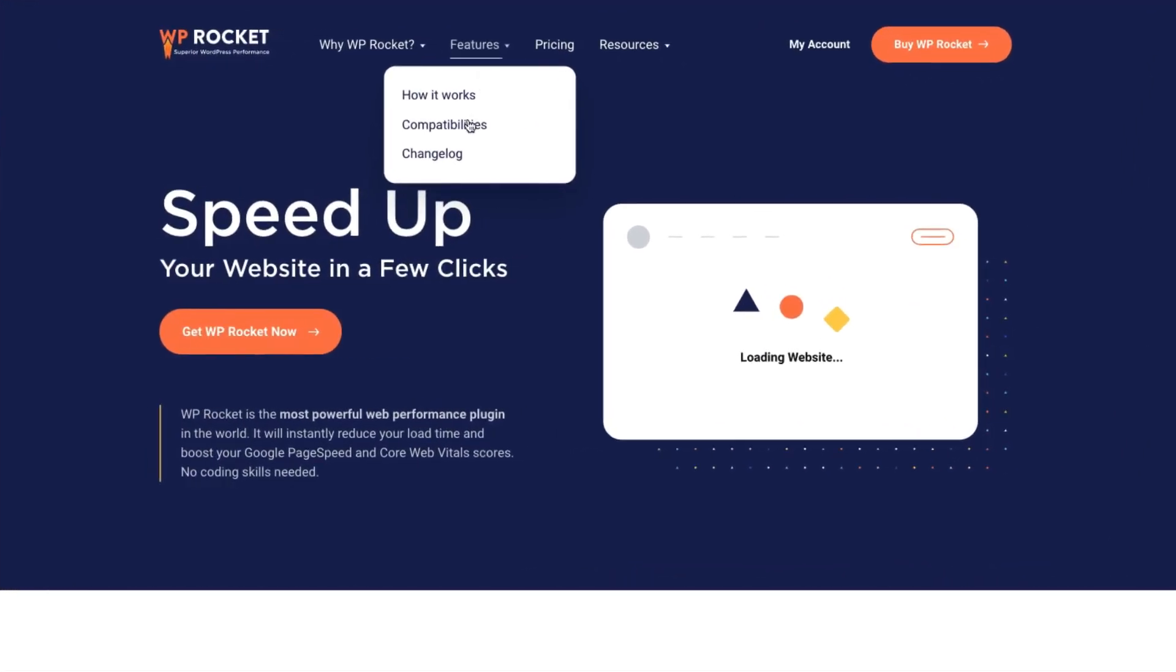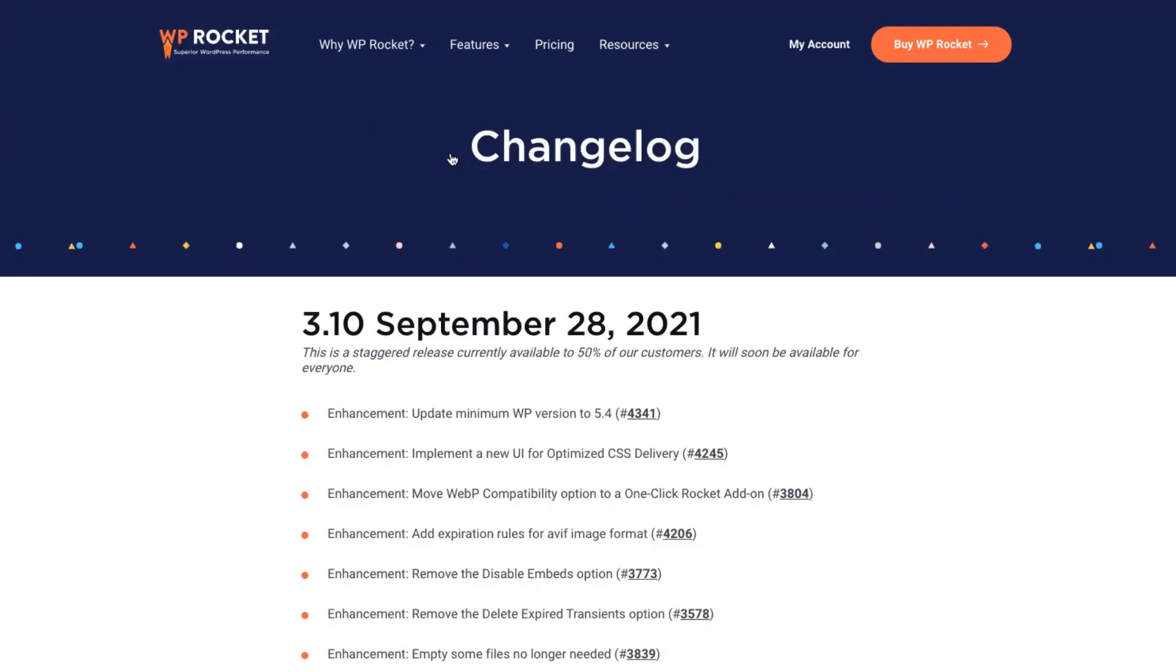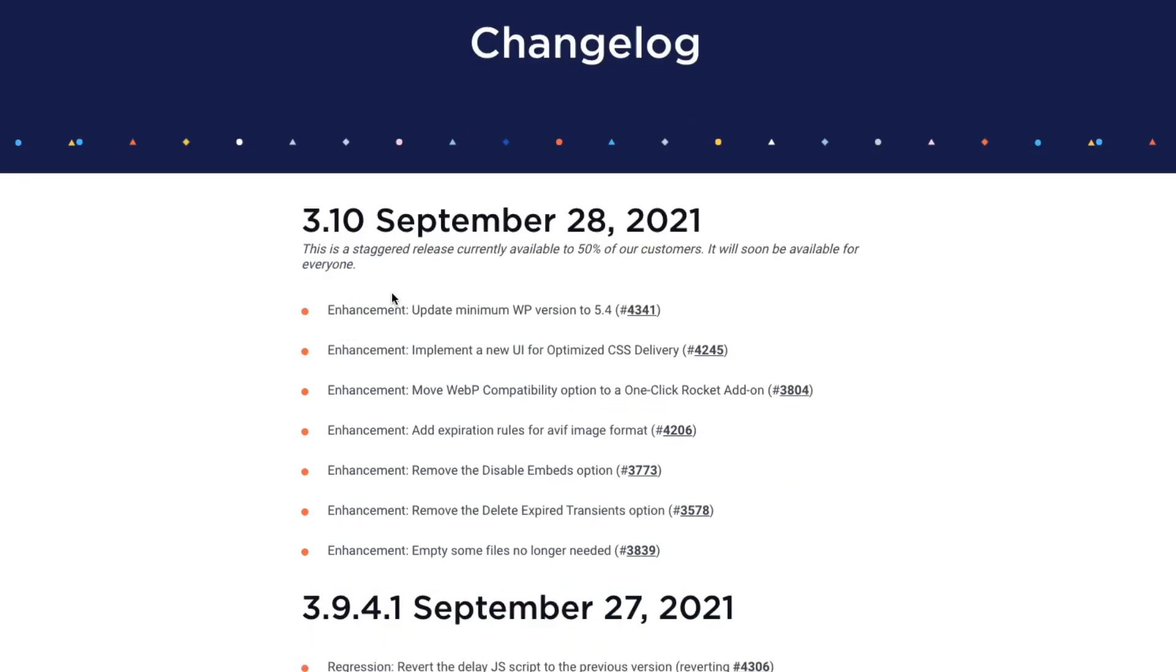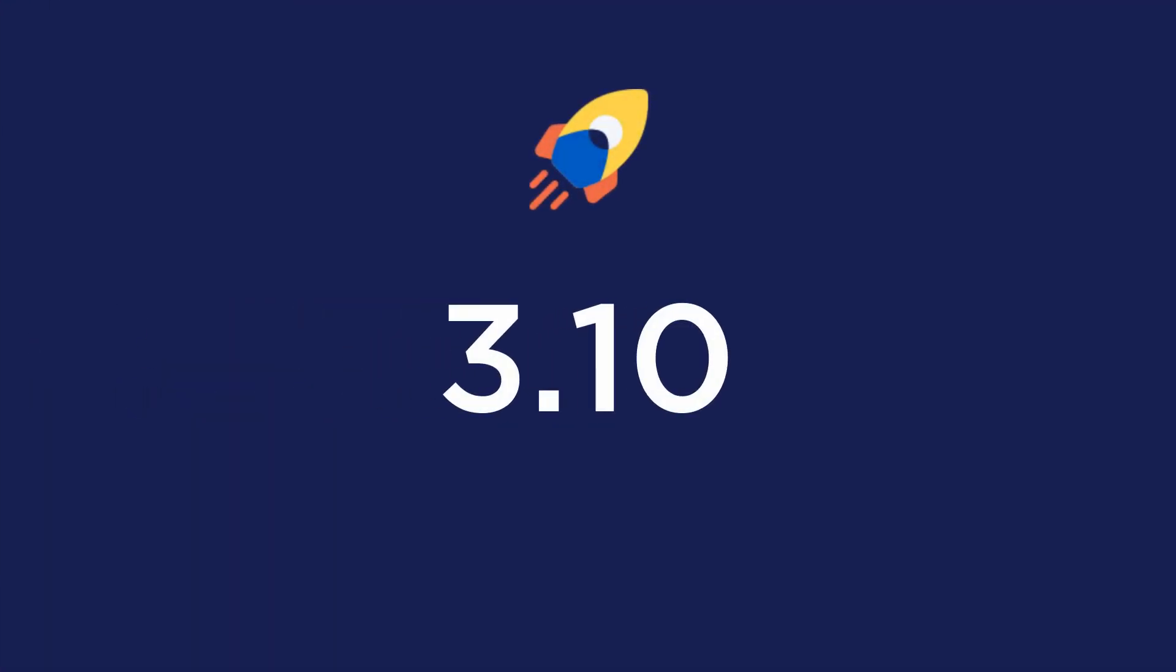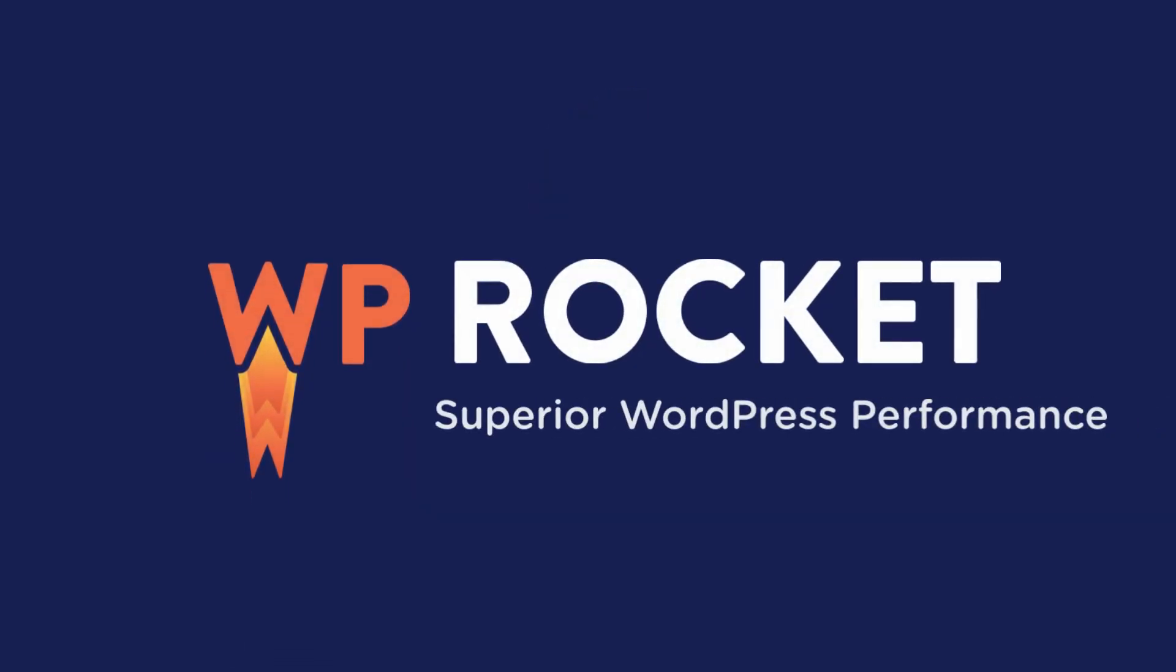WP Rocket 3.10 includes other enhancements that will improve both your plugin experience and your website performance. Just take a look at our changelog for all the details. Now, time to update WP Rocket and enjoy our new features. Bye for now.